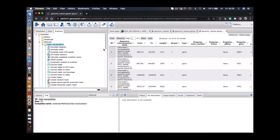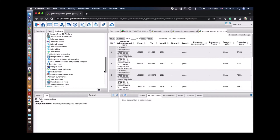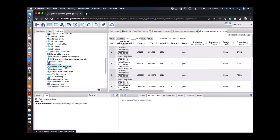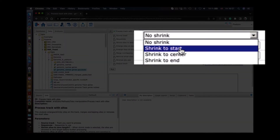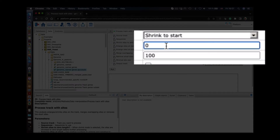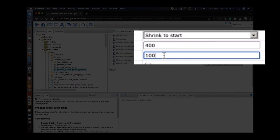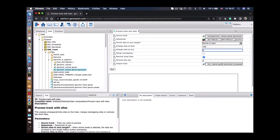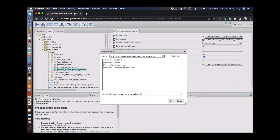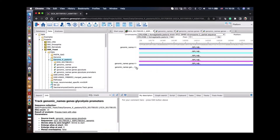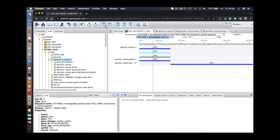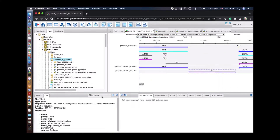Now we want to select or extract the promoters of those genes. For that we start the function called 'Process Tracks with Sites' and input the annotation file for the glycolysis genes. We define the promoter length of 400 nucleotides upstream from the start of the gene. We save this as a new annotation file called promoter annotations. Now we see this new file which contains the promoter track for these 10 glycolysis genes.